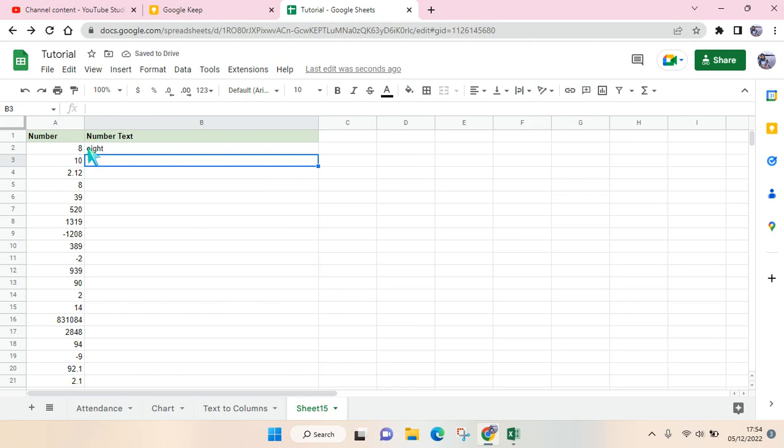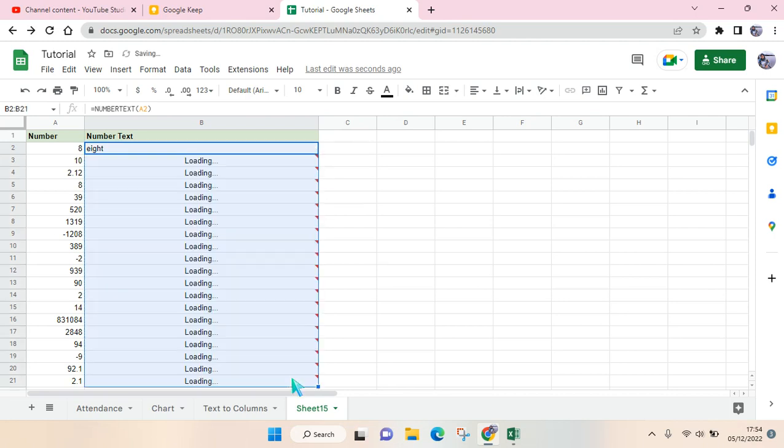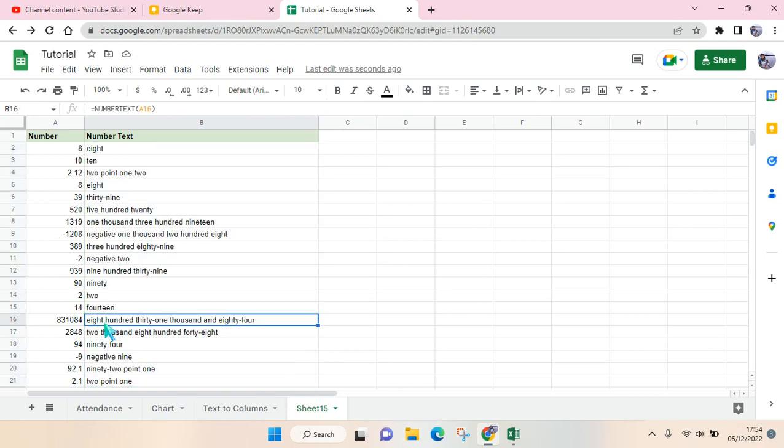Okay, so you can see now it's shown as 'eight,' and to do the rest, just drag like this. Okay, so now it has been filled with the number text.